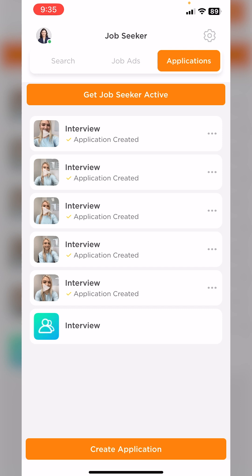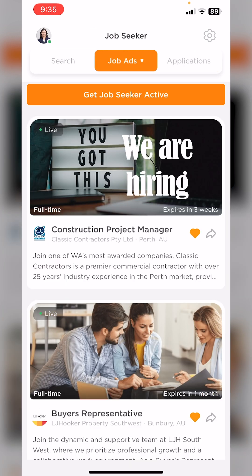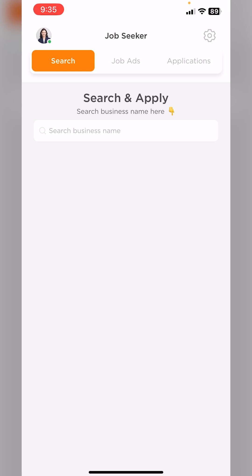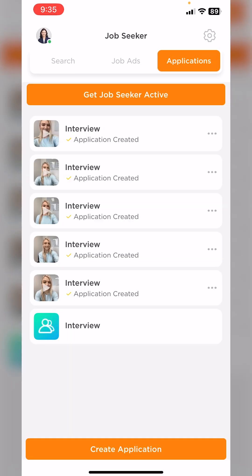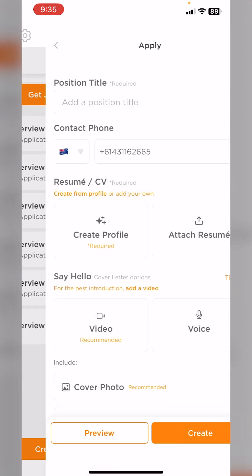This is where you'll be able to see all of the applications you've created, take a look at any jobs that you've saved, as well as the ability to search for jobs that are currently on UseVerb. So if we go to Applications at the bottom of your screen, tap Create Application.